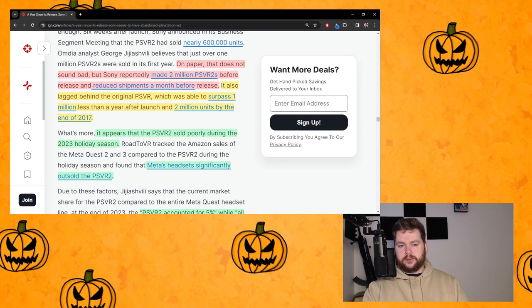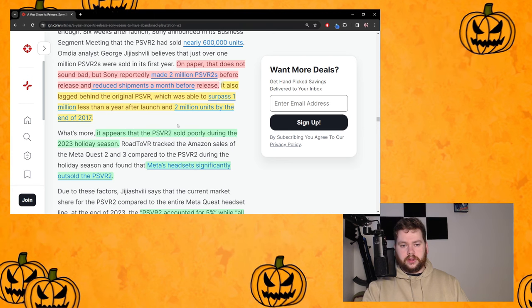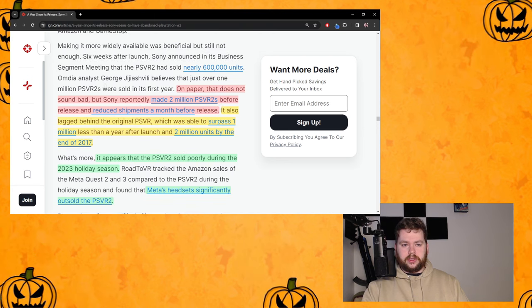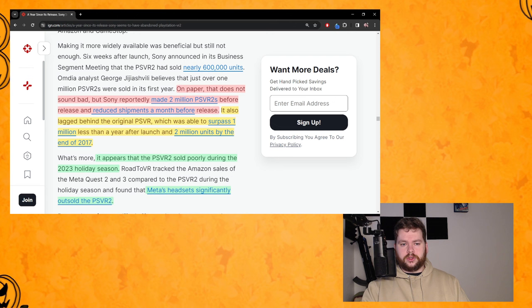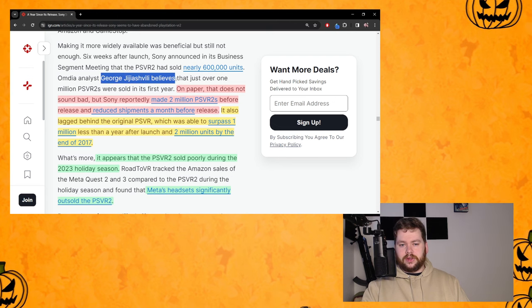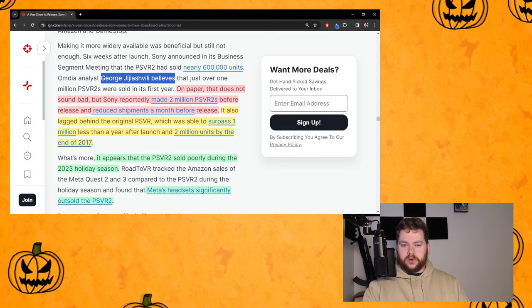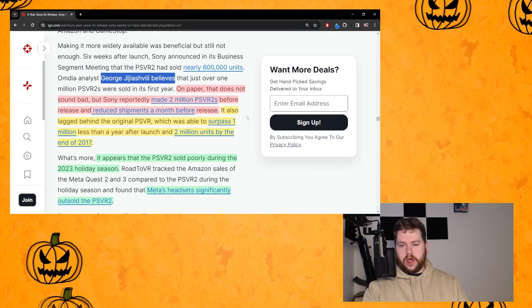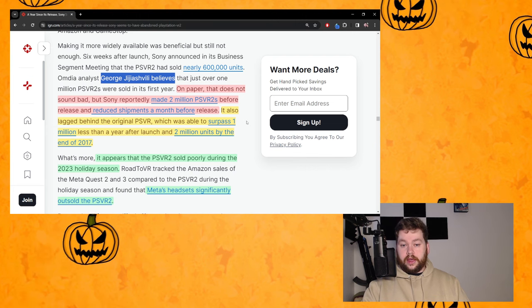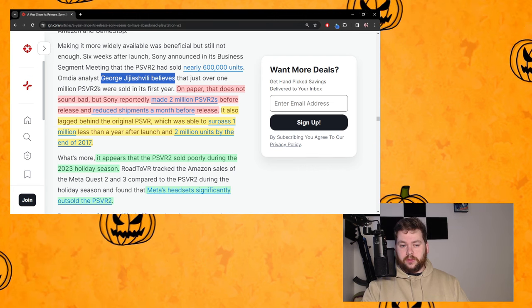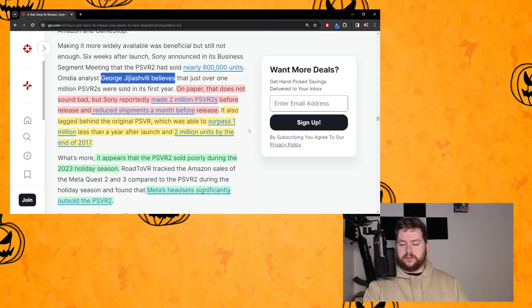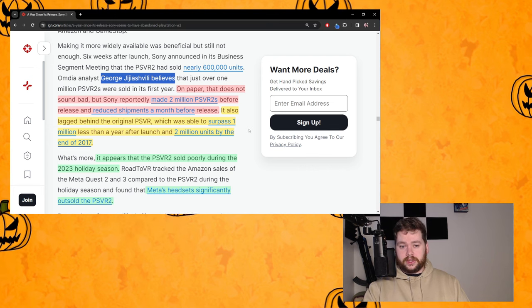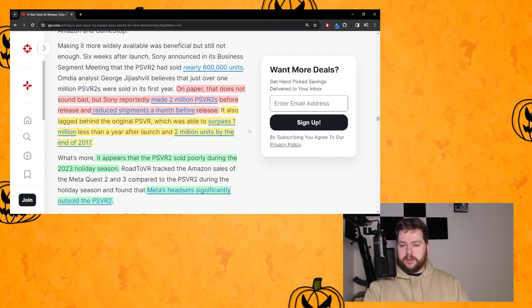Now the only reason I'm saying that this might not be right is because we're going by what George Jijiashvili believes, not any hard numbers. So we don't actually know how many PSVR2s have been sold. He suspects around a million.